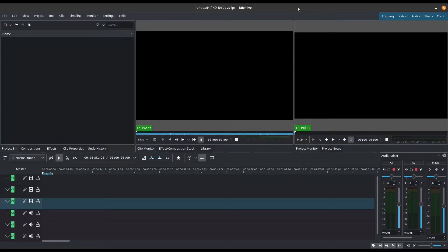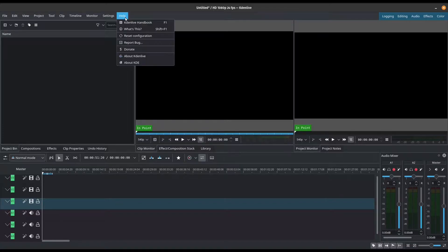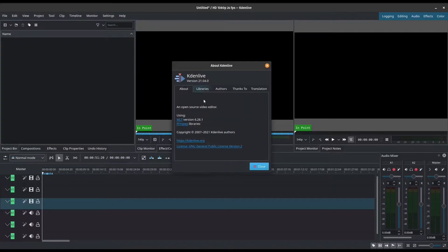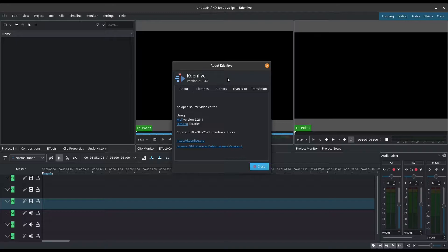Hello, my name is Vik and welcome back to another Kdenlive 2021 tutorial. In this video, I'm going to show you how to use basic titles and let's just do a quick version check. We're using version 21.04 which is actually a new version and this is the latest version at the making of this video.